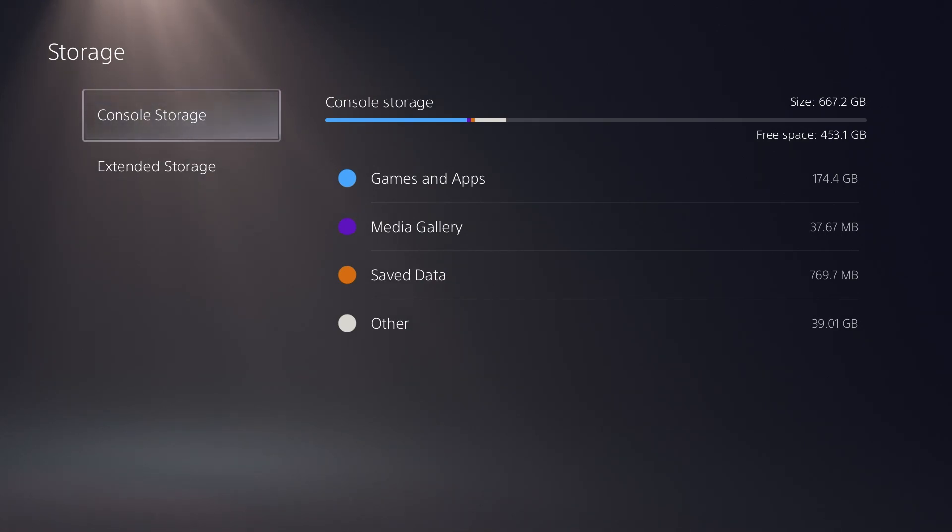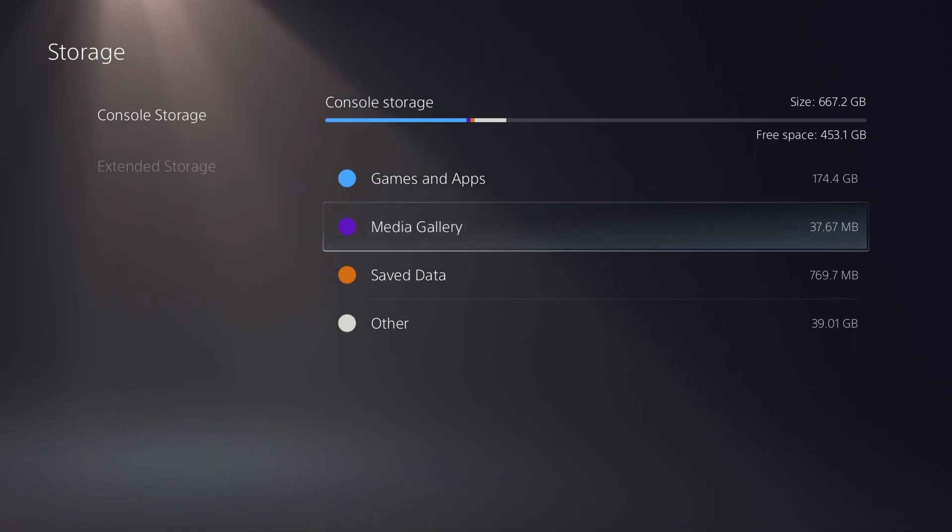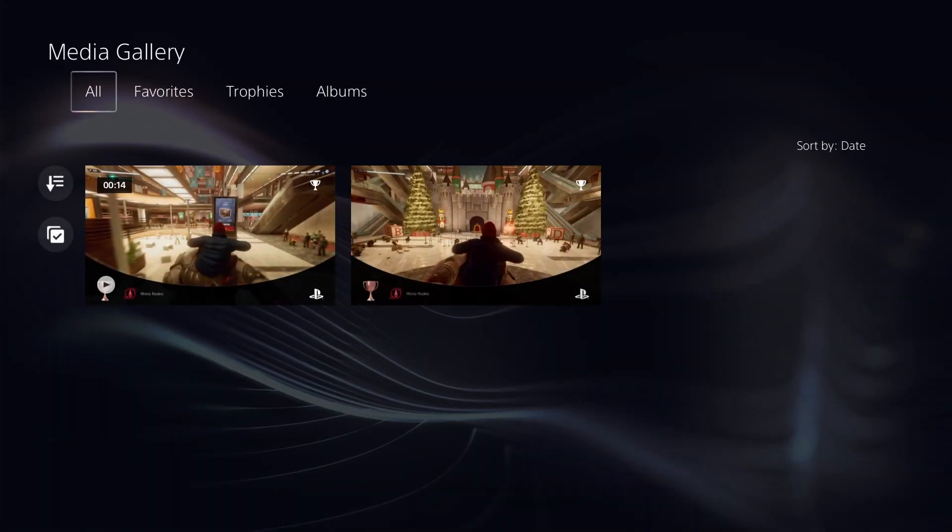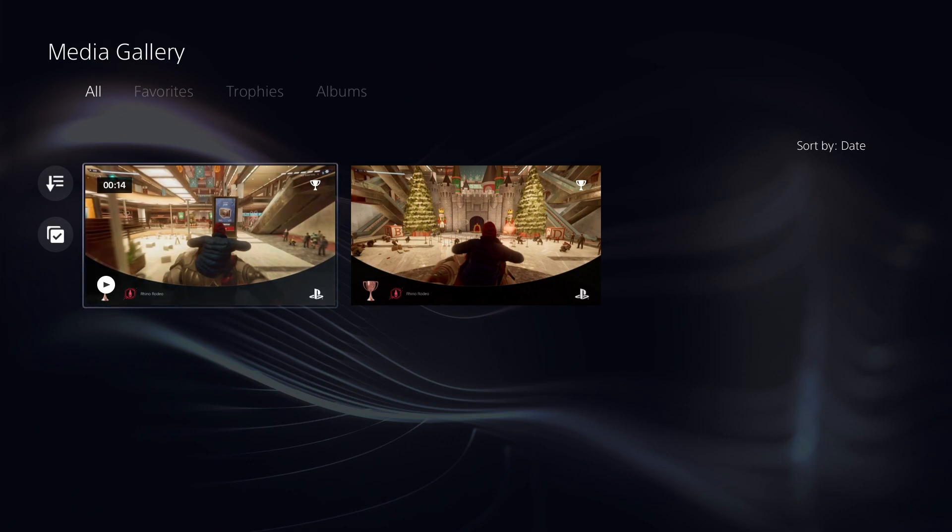And then once you're under storage, you need to go to console storage. So it's under console storage, and then it is under media gallery. As you can see, I almost have 38 megabytes of media recorded here on this PS5. And then you're going to see all of the clips and screenshots that you've taken on this specific console.